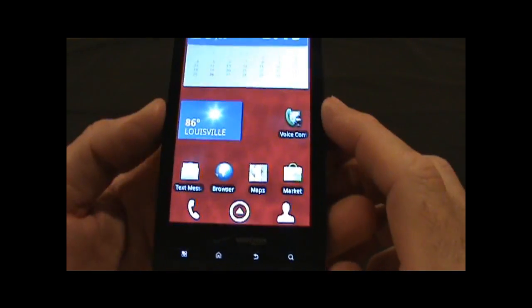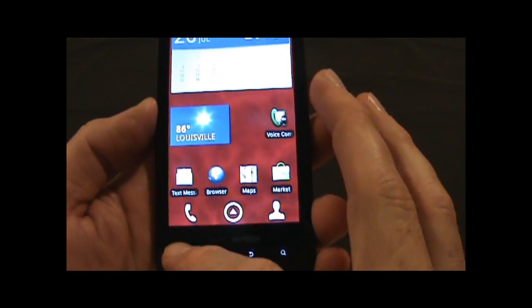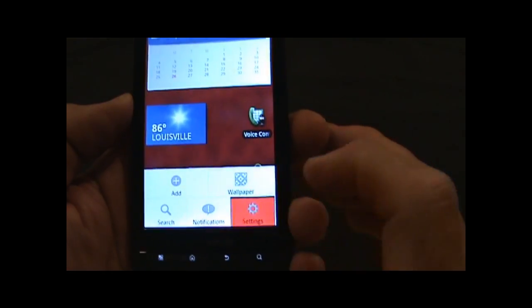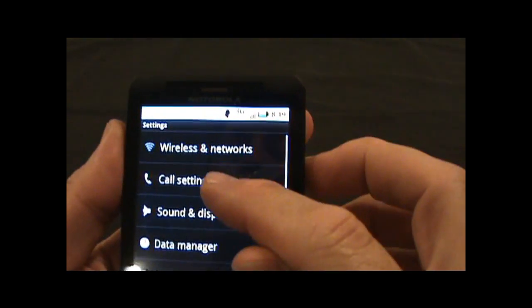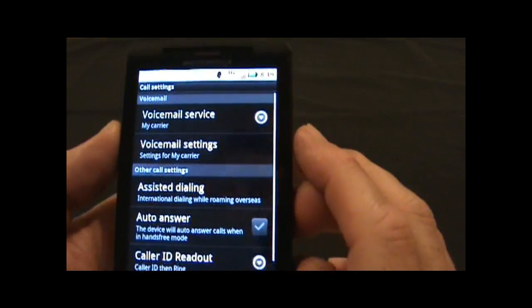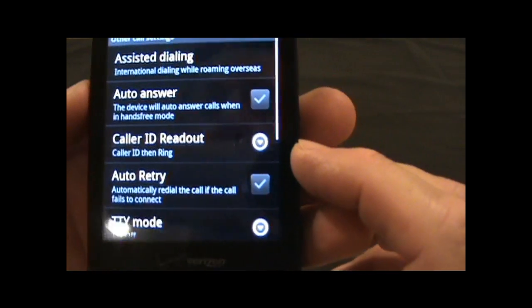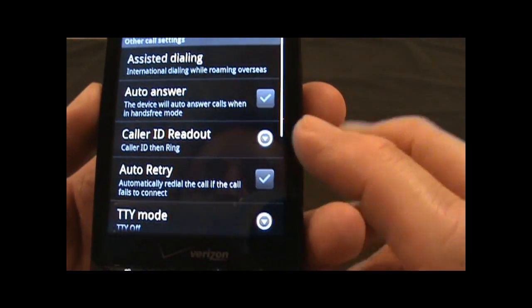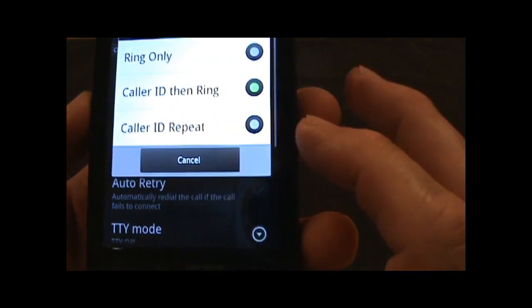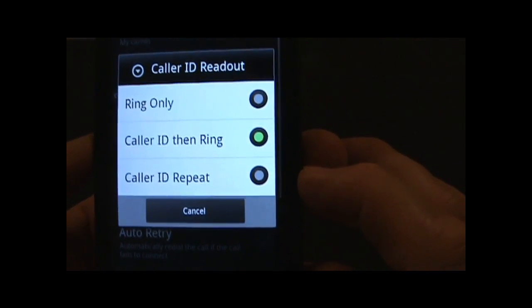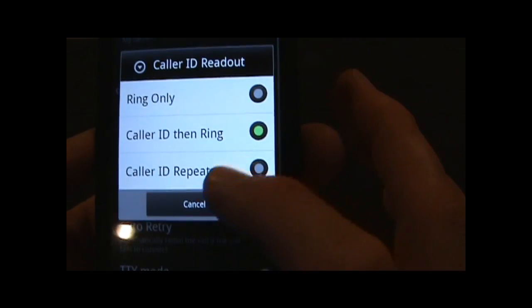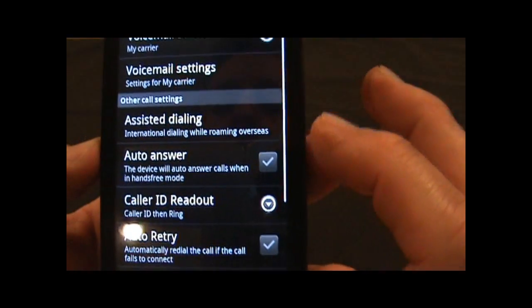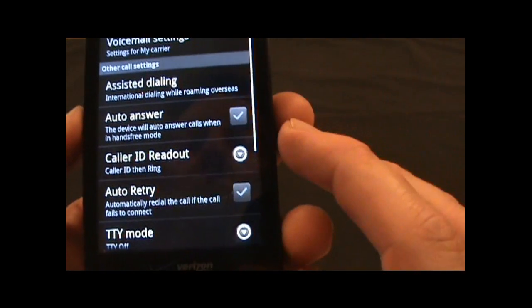I want to show some of the unique settings that I have found on the Droid X if I go into the settings. If I go into the call settings, they have caller ID readout. It can be the caller ID and then the ring. So ring only, caller ID then ring, or caller ID repeat. Just a nice feature that's added on there.